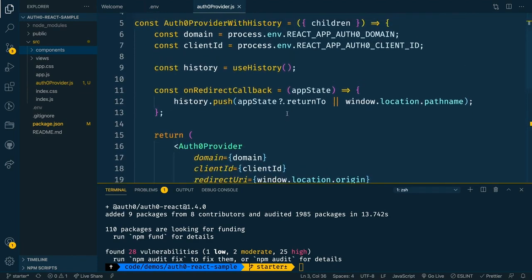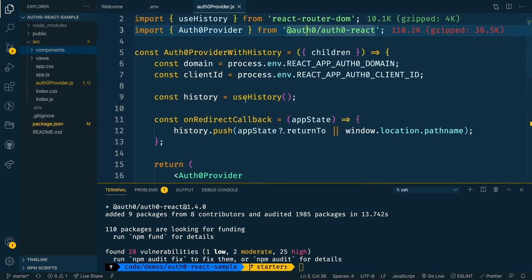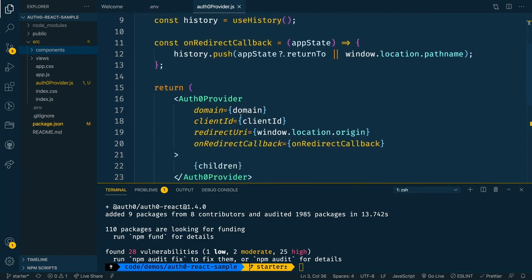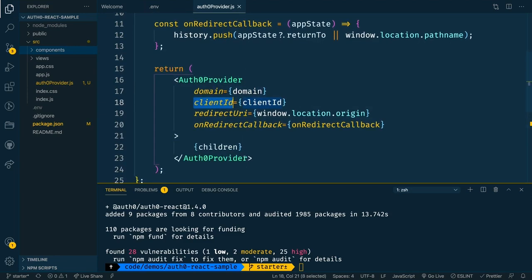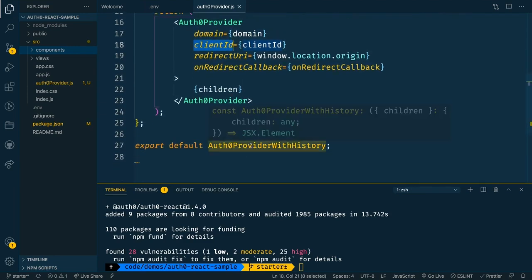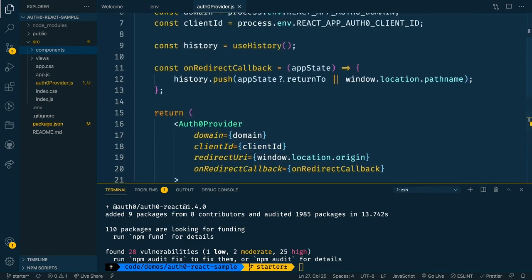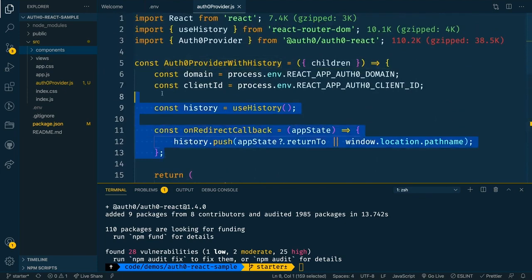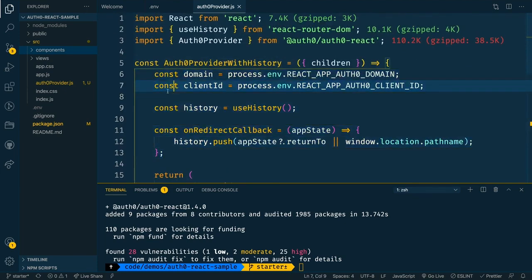And what this does is it will use the Auth0 provider that comes from the SDK. Notice that up here, it's going to create a provider around that. And then we're going to tell it what the configurations are, including the domain and the client ID that will help set all of that up. We'll export that thing at the bottom.